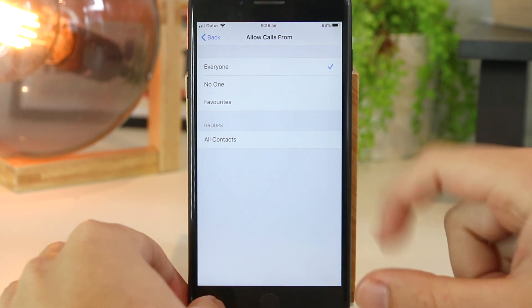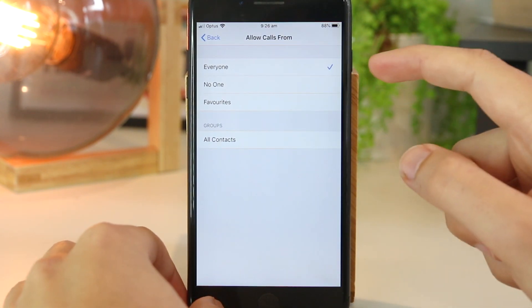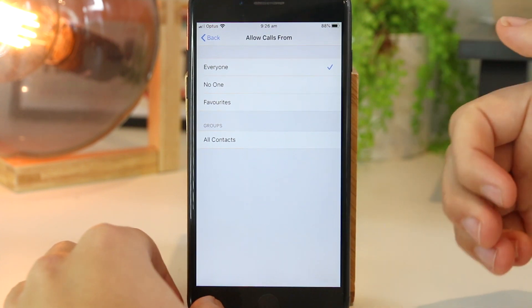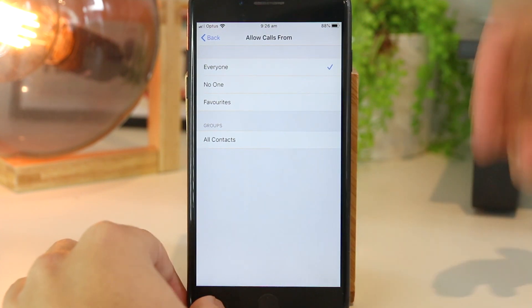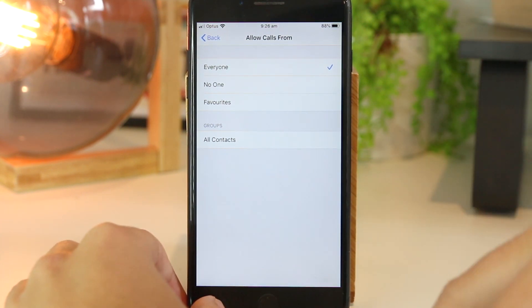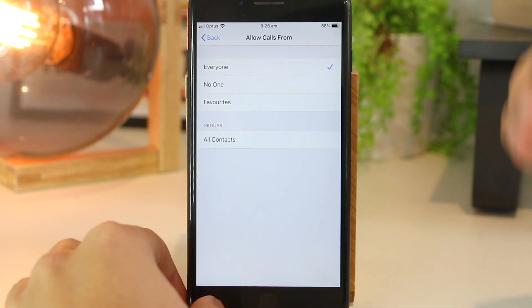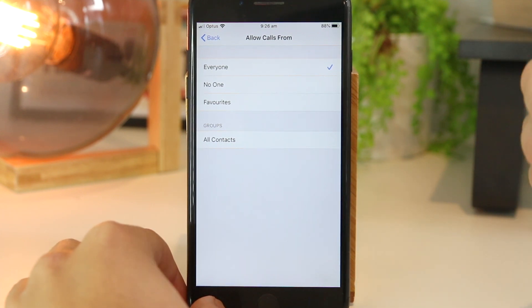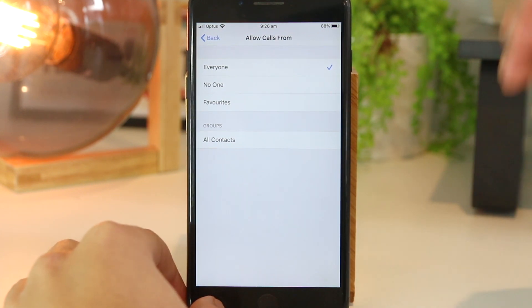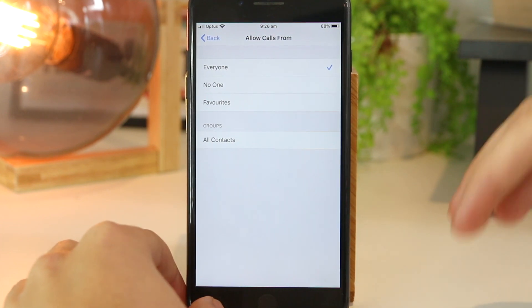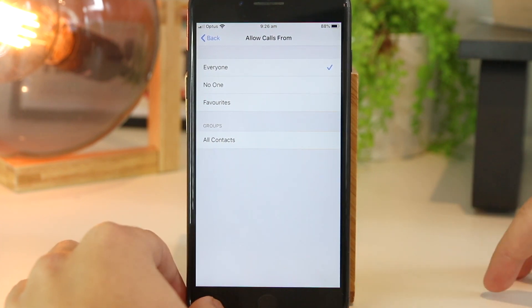As you can see, at the moment I have the setting to allow calls from everyone. This includes all the people on my contact list and also people that I do not know — so this includes telemarketers, scammers, and even people that I may know but do not want to talk to.